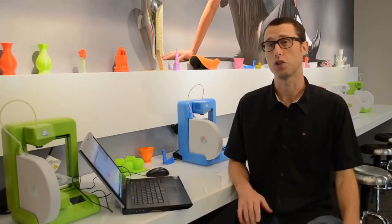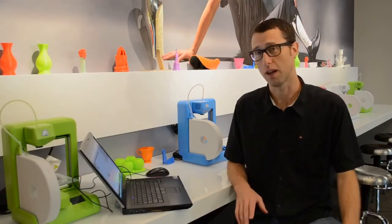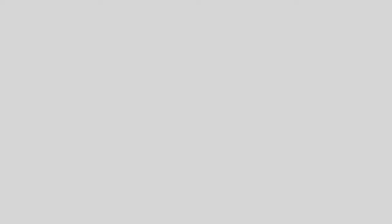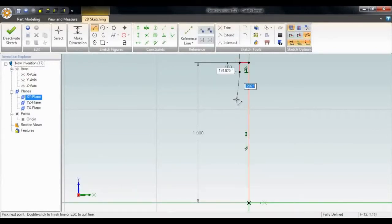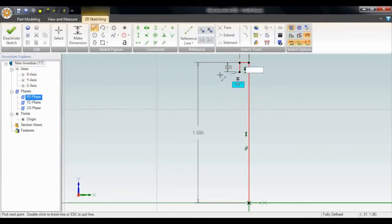I've been wanting to make my own chess set, so today I'm going to get started on some of the pieces. I've opened a new invention and I'm going to start by sketching in 2D, and then we'll go from there.